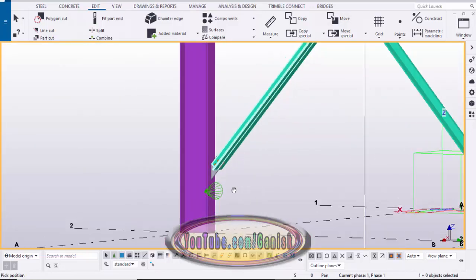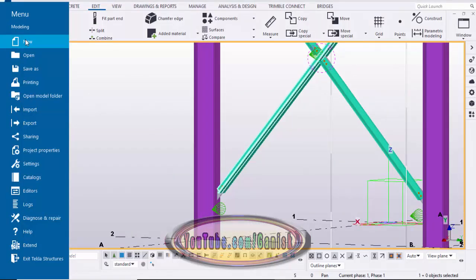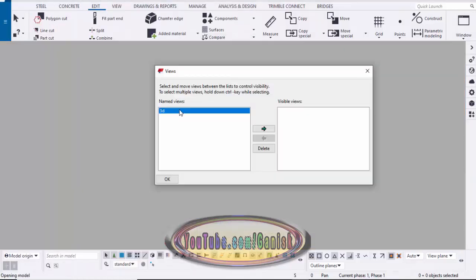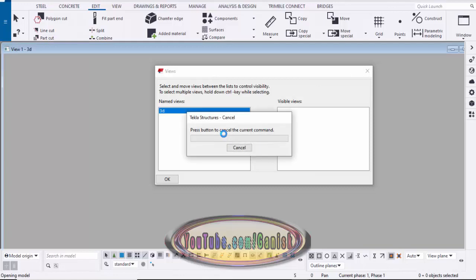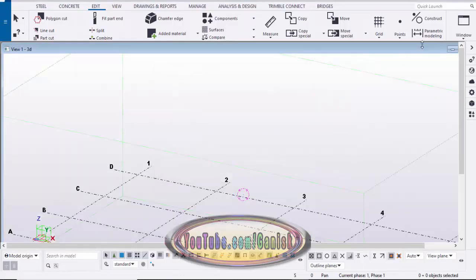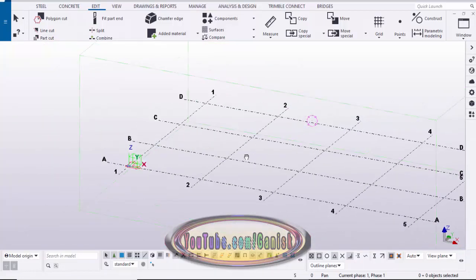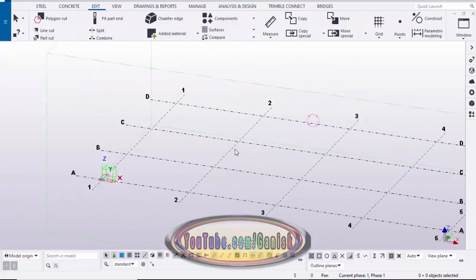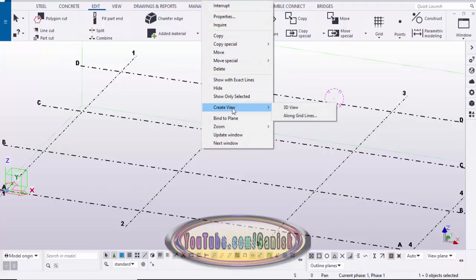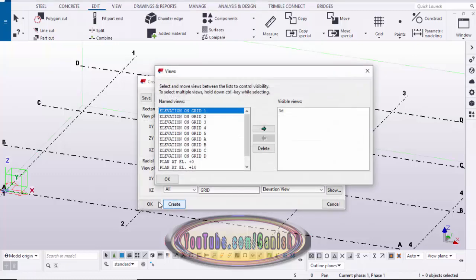Before going to explain, take a new file — go to menu, click on New. Double-click on this 3D view and close this window, then drag and maximize this window. We need to create an elevation and plan view, so click on the grid icon with the right mouse button, then click on 'Create views along grid lines,' click Create, and OK.